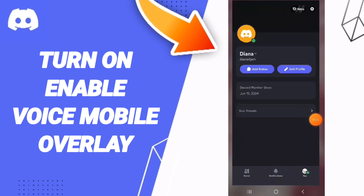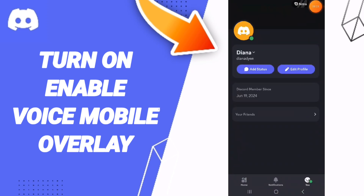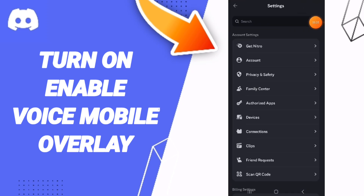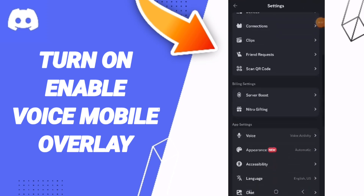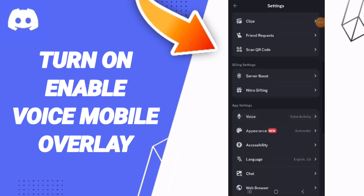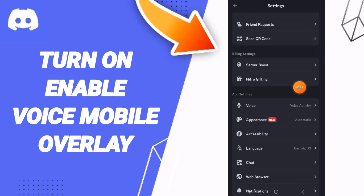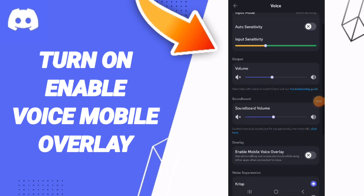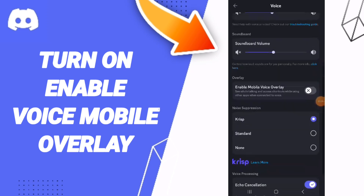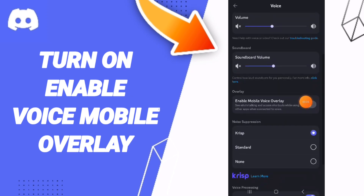You can go to this settings icon. After that you will enter the voice window, and you can click on this sign.